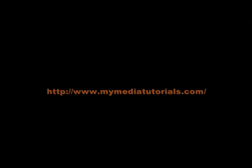Thank you for checking out our tutorials. Please visit our website at www.mymediatutorials.com. Thank you.